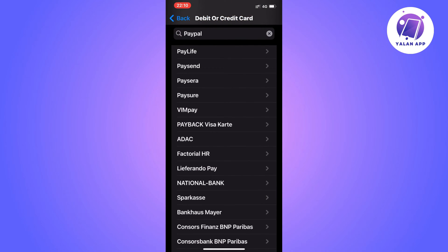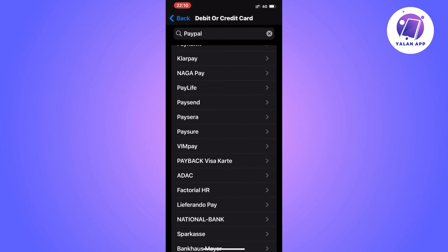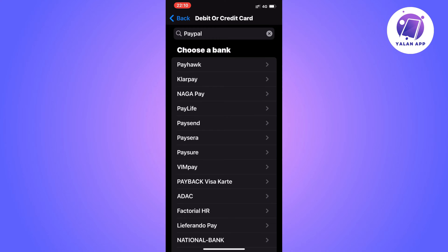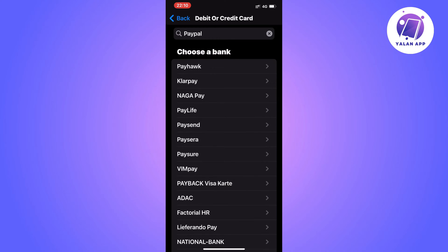If you do have PayPal in the list, you can just click on it. The next step will be for you to either scan your card or enter the details manually. You can just enter it manually if you have all the details, and then you will be able to add your PayPal card to your Apple Pay.